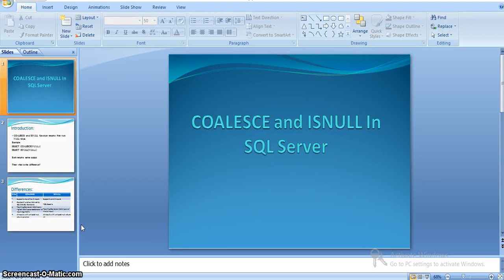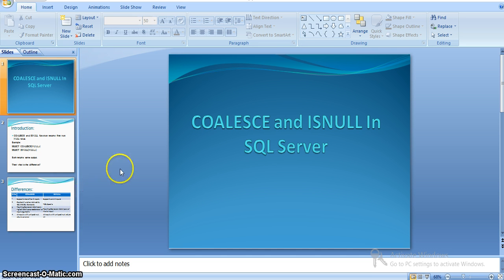Hi all, in this video we will see SQL Server COALESCE and ISNULL functions and their purpose. In general, when we look into these two, we might think these two serve the same purpose, but there are plenty of differences between COALESCE and ISNULL functions. First, we will see the introduction about these two.